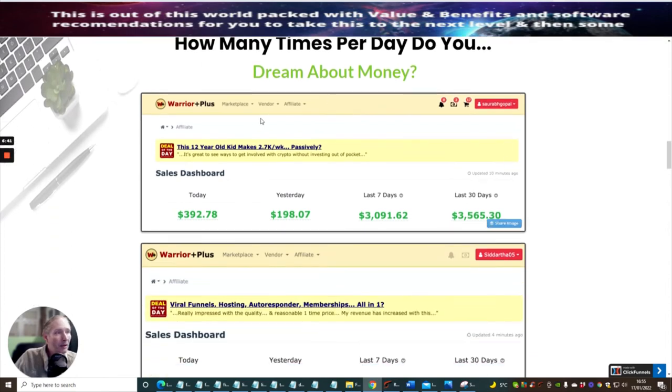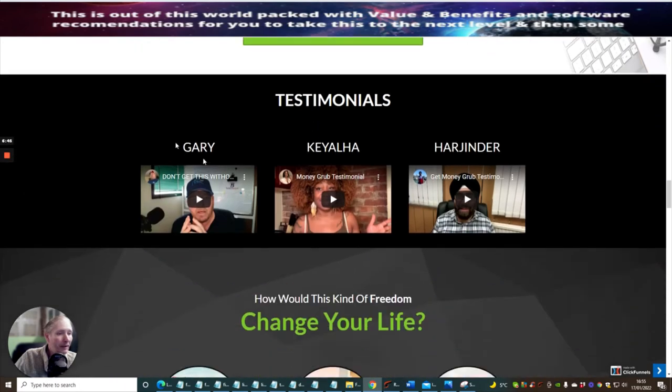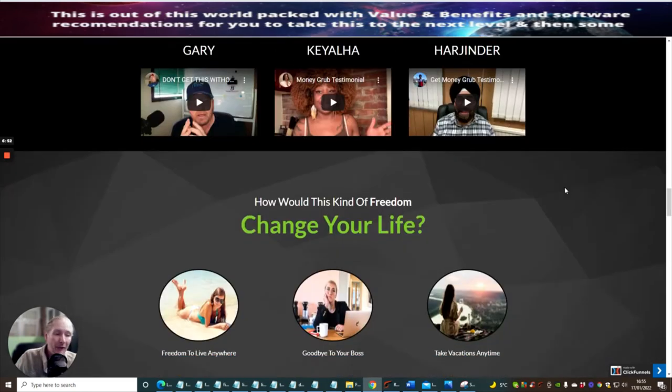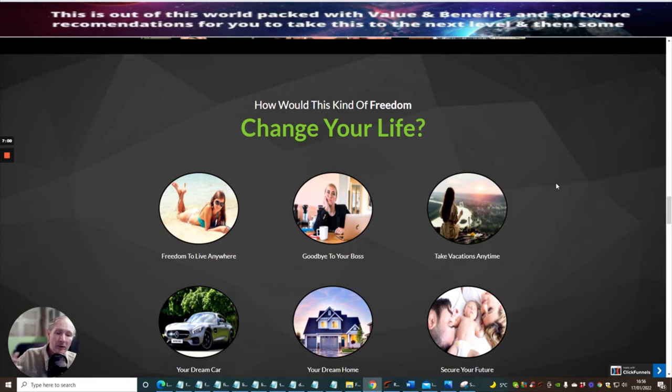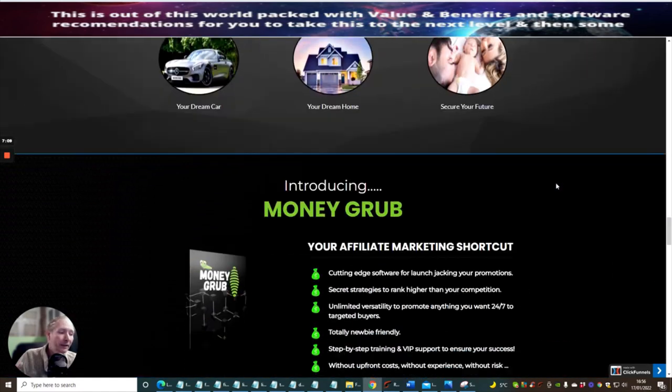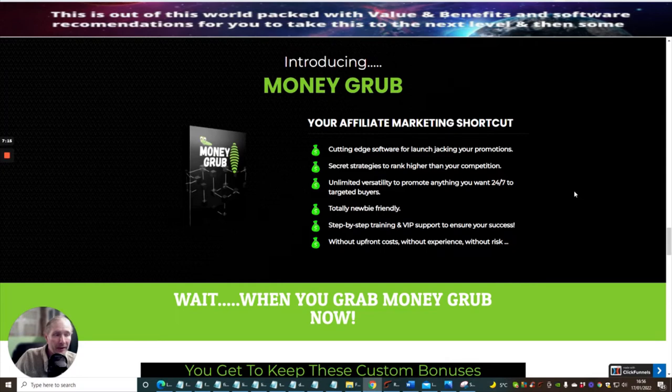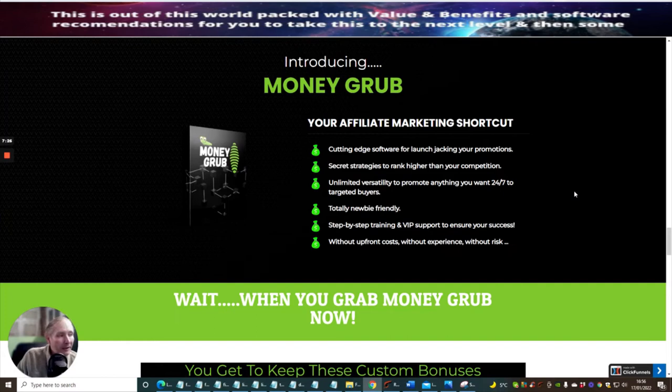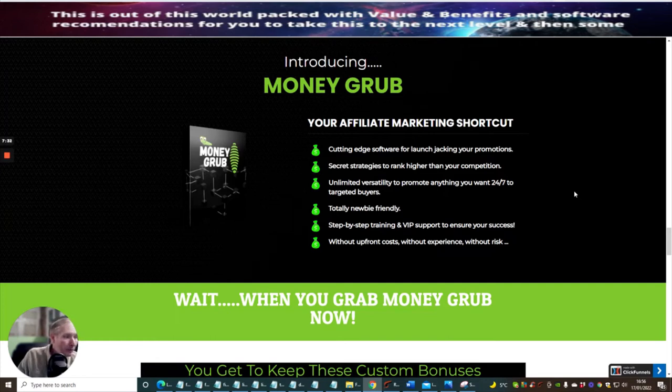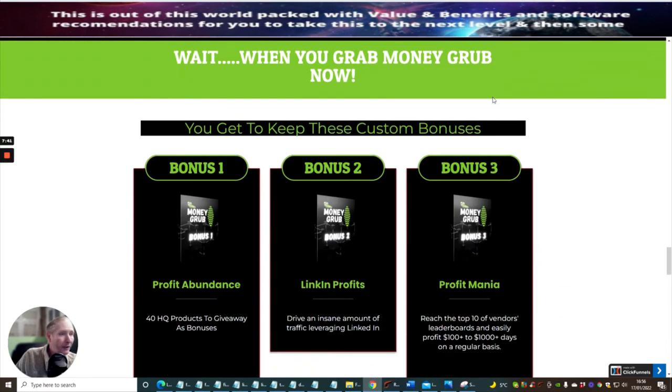You can see that this is their wages. They're just showing what their wages are here. Then there's a couple of testimonials here. I would urge you to go through the testimonials and see what these people have got to say. I haven't done it myself. I don't need to because I'm completely satisfied that this is a very good product and the actual business model which they are putting across isn't the same as what you normally get when an affiliate wants to release a product. There's just a lot in this. As I said before, this could easily be a high-end product with these three guys that put all the hard work into this. Your affiliate marketing shortcut is: cutting-edge software for launch jacking your promotions, secret strategies to rank higher than your competition, unlimited versatility to promote anything you want, 24/7 to target buyers, totally newbie friendly step-by-step training, and VIP support to ensure your success. And without upfront costs, without experience, without risk. I totally agree with that.